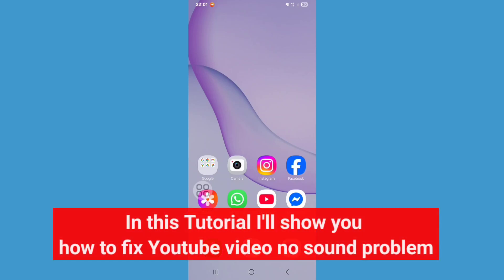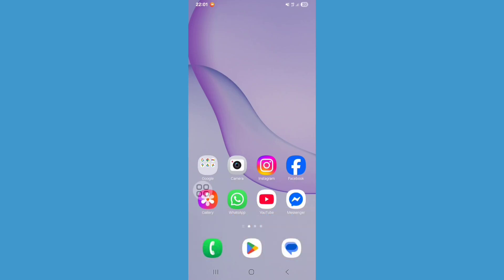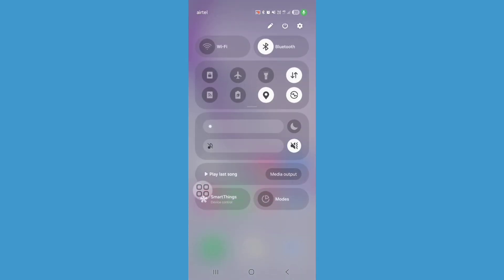Hey viewers, in this tutorial I'll show you how to fix YouTube video no sound problem. So let's see the steps. First of all, turn down the notification bar and turn off your Bluetooth.